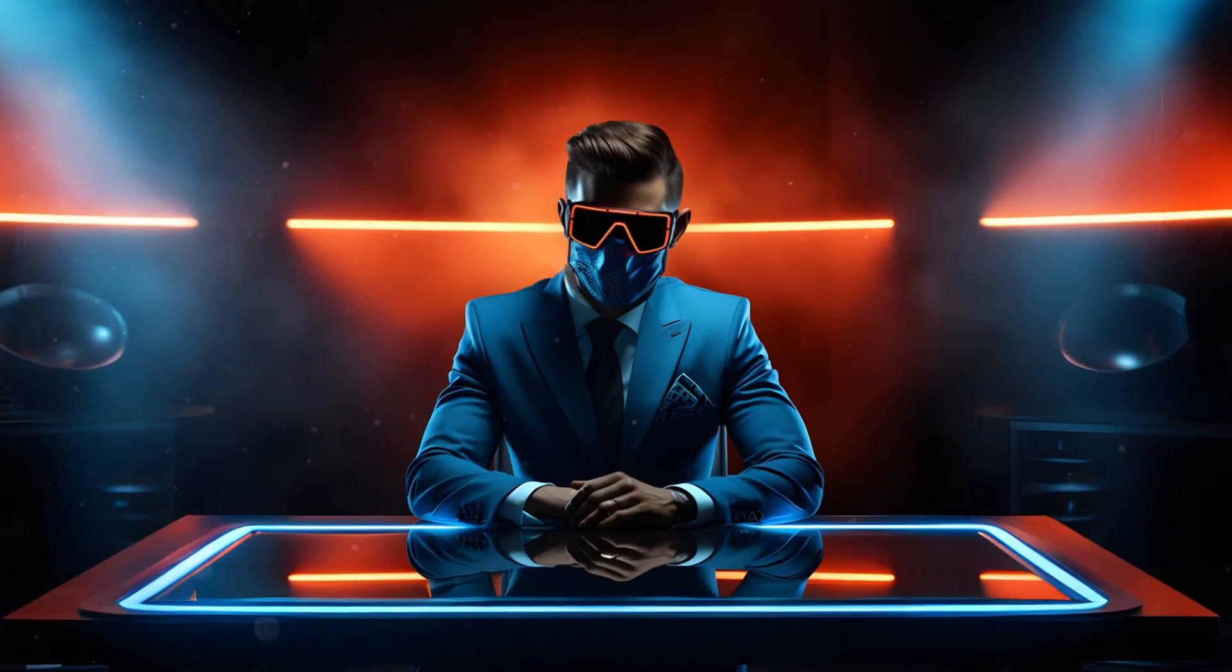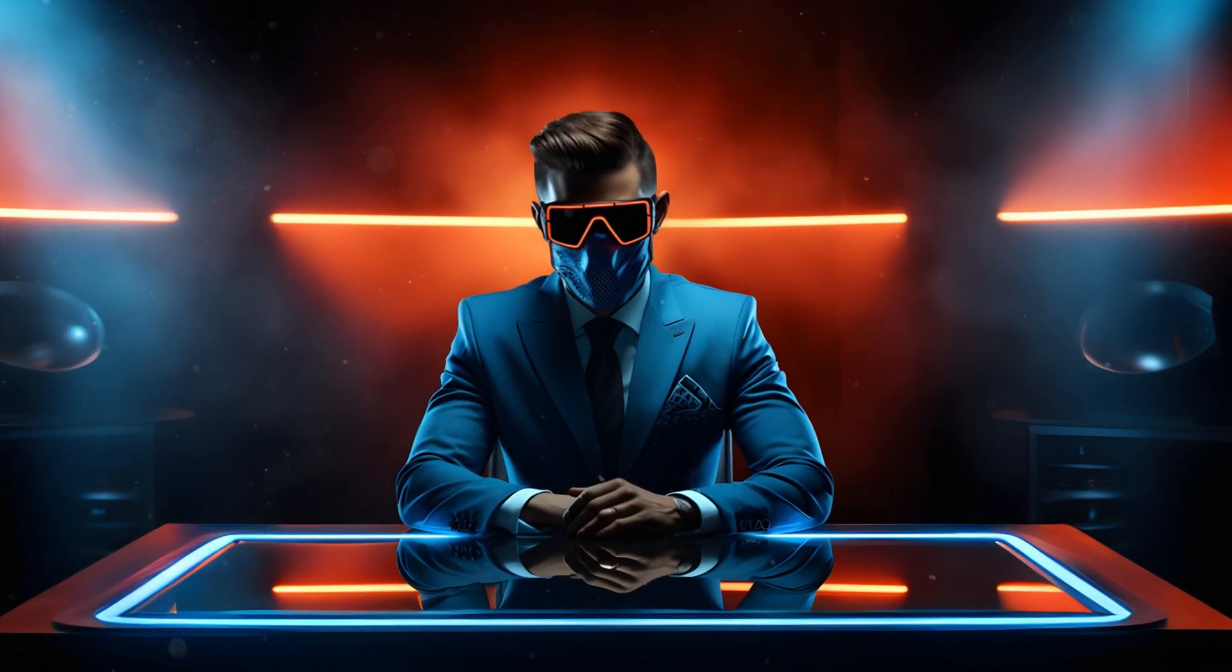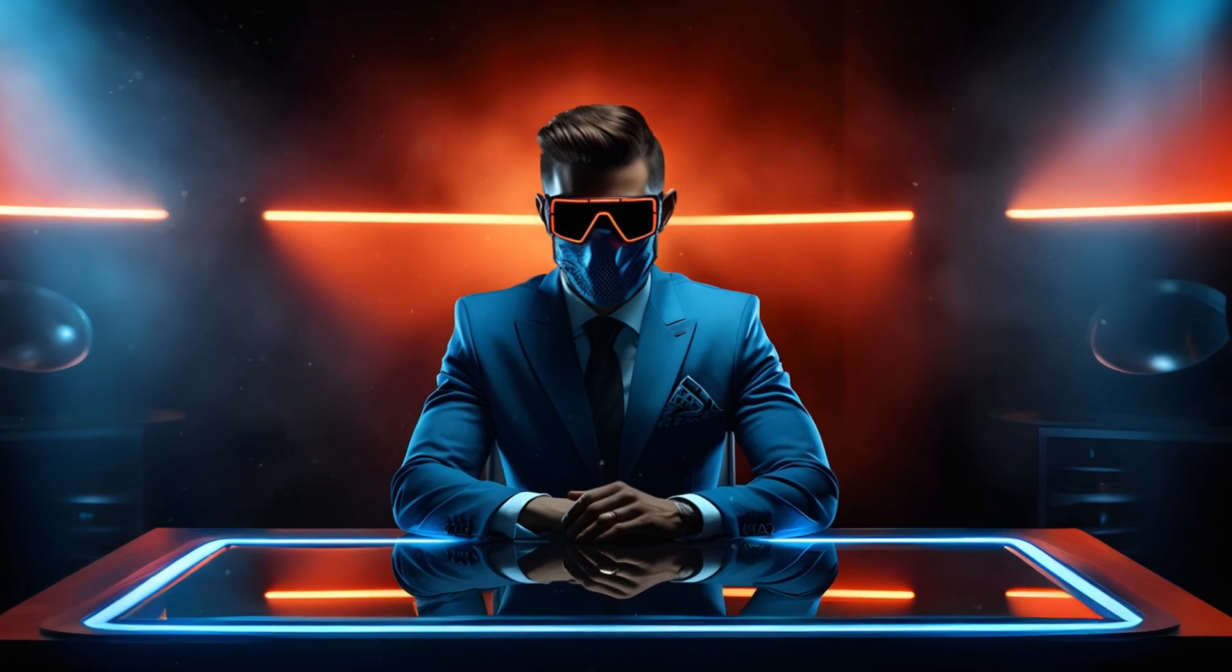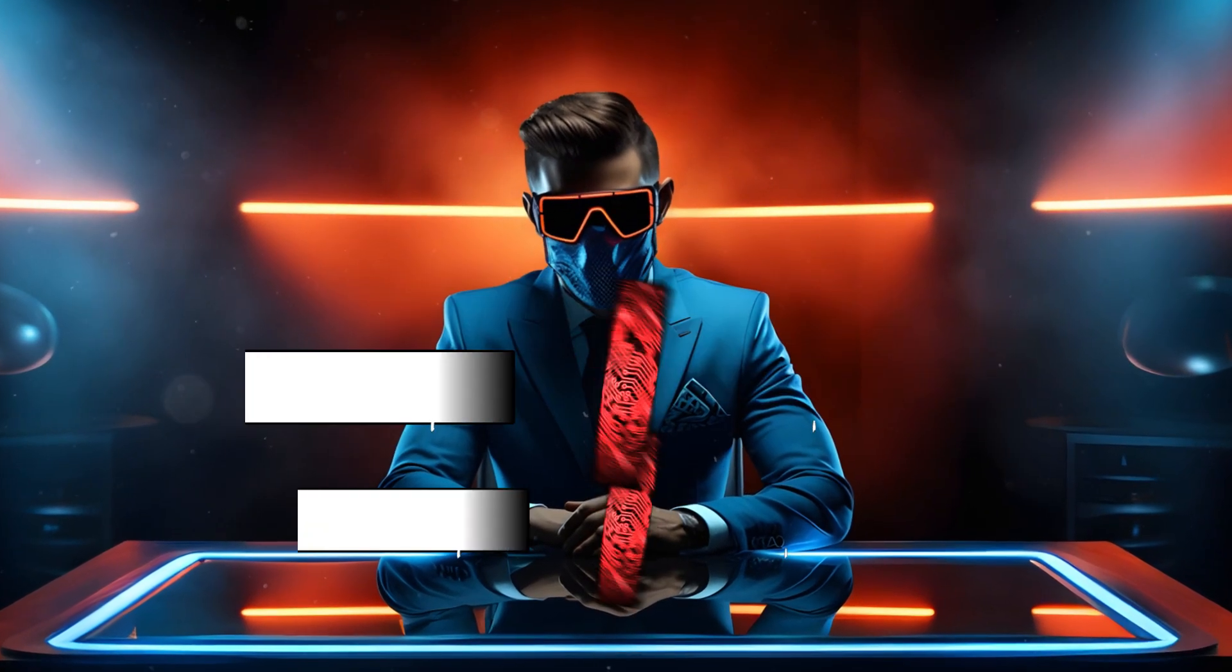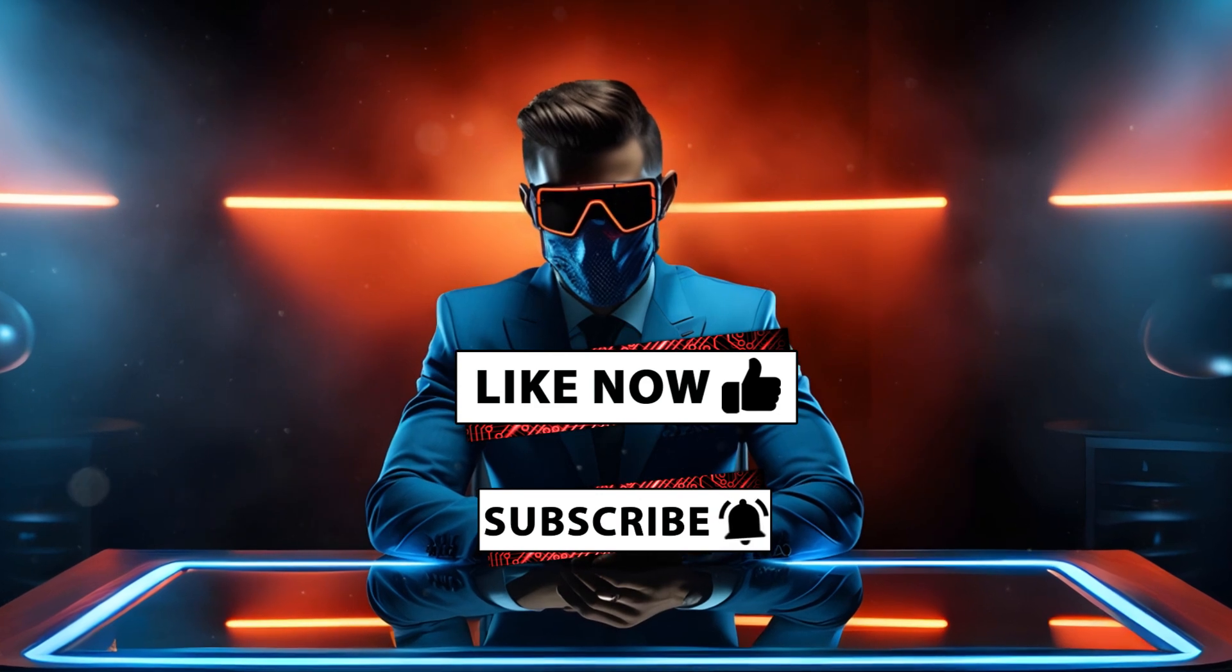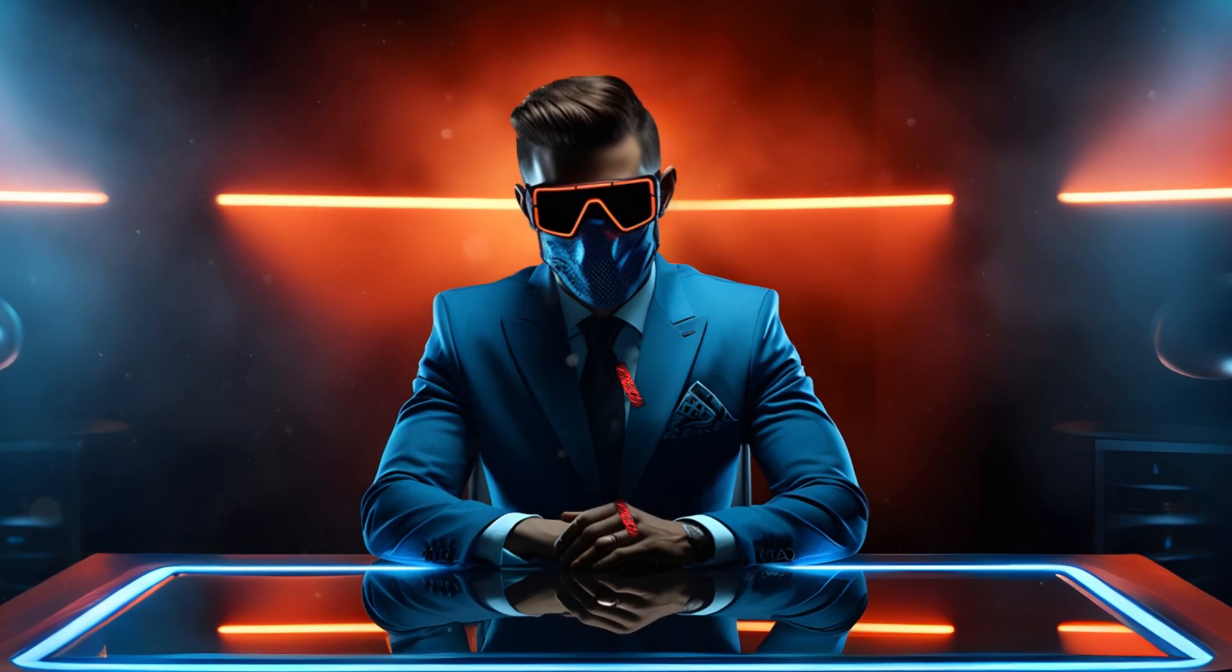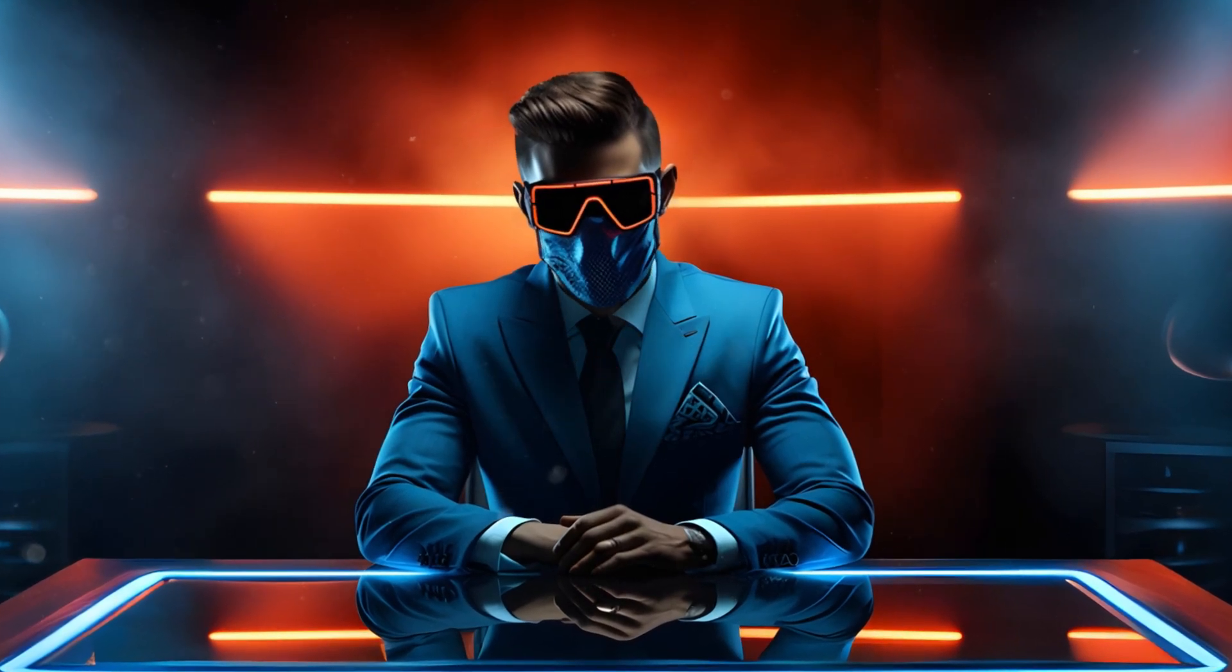And those are just some of the latest happenings in the world of AI. Every week gets more insane. Let me know in the comments if you have any input on these subjects and if you'd like to see more of these news videos. Thanks so much for watching. I'll see you next time.